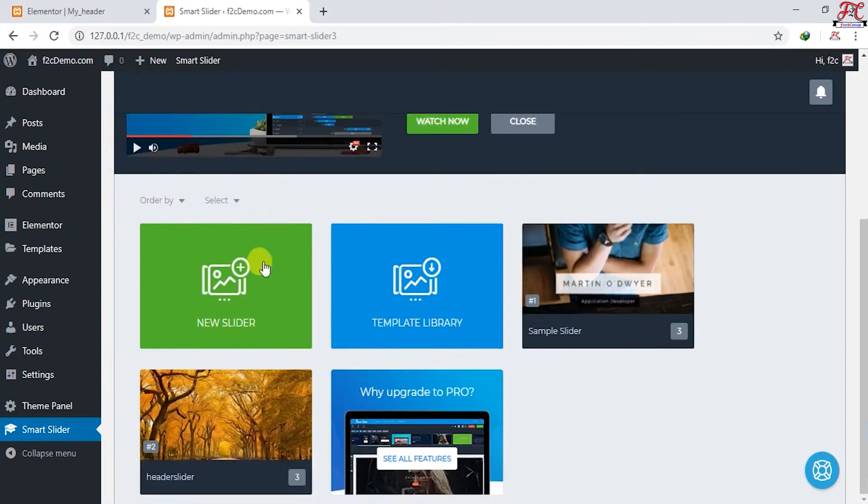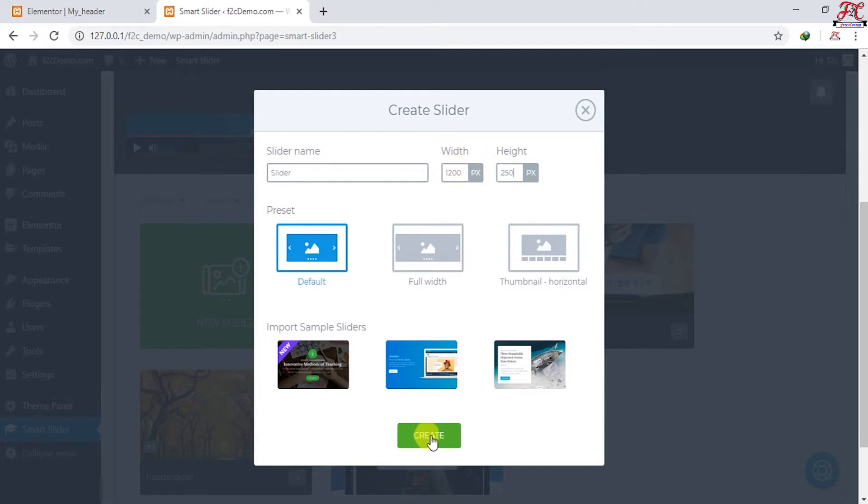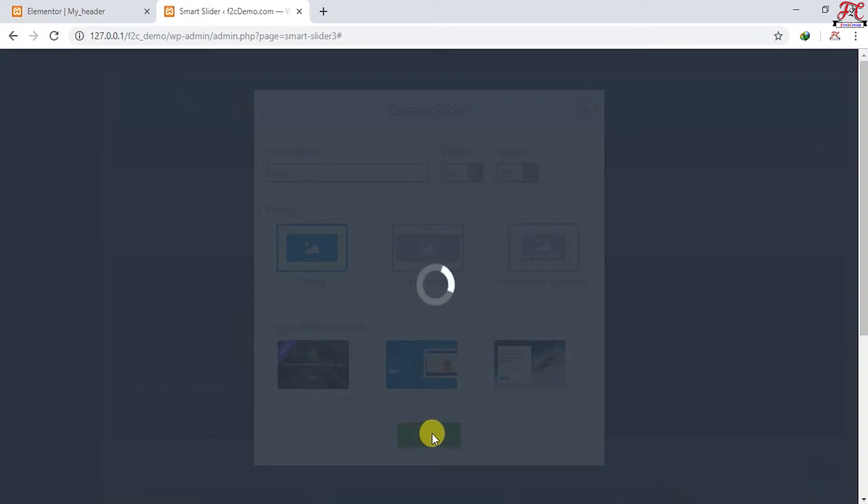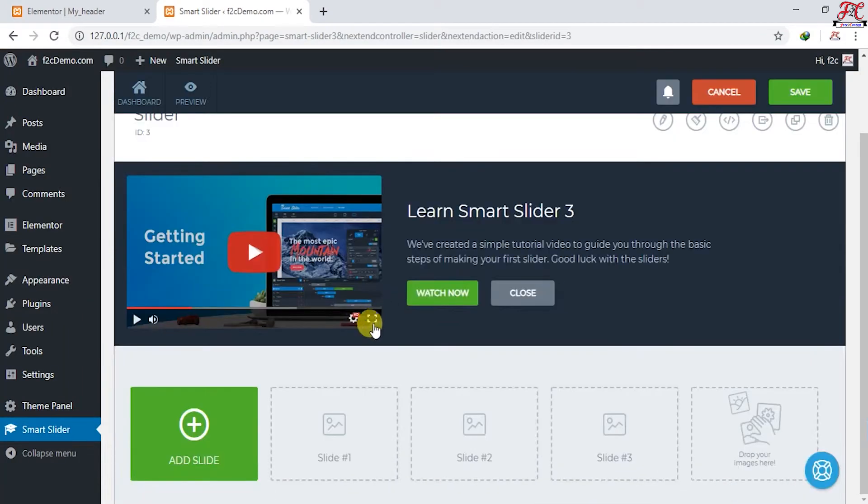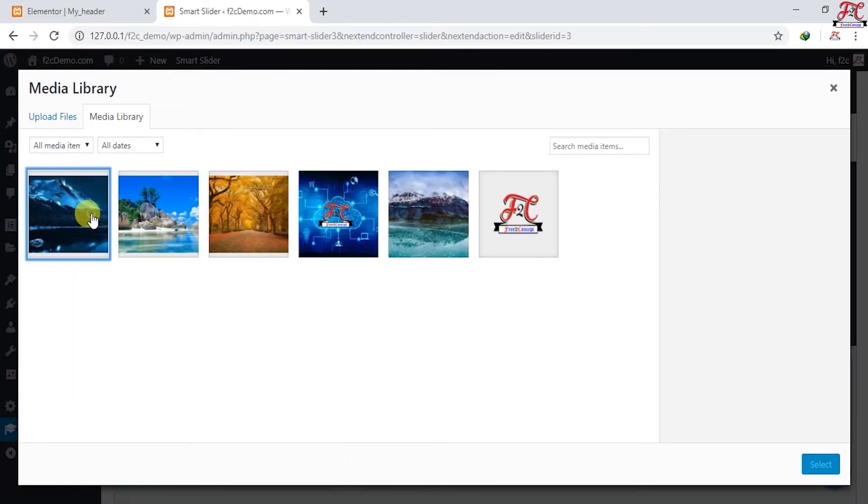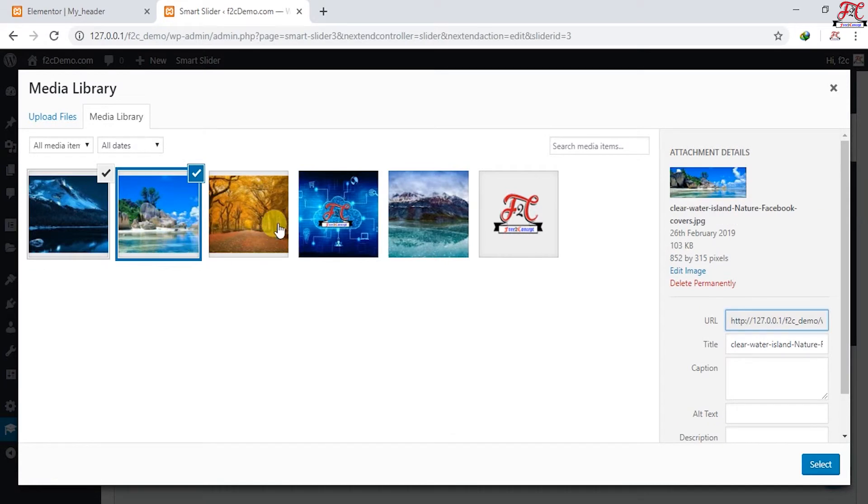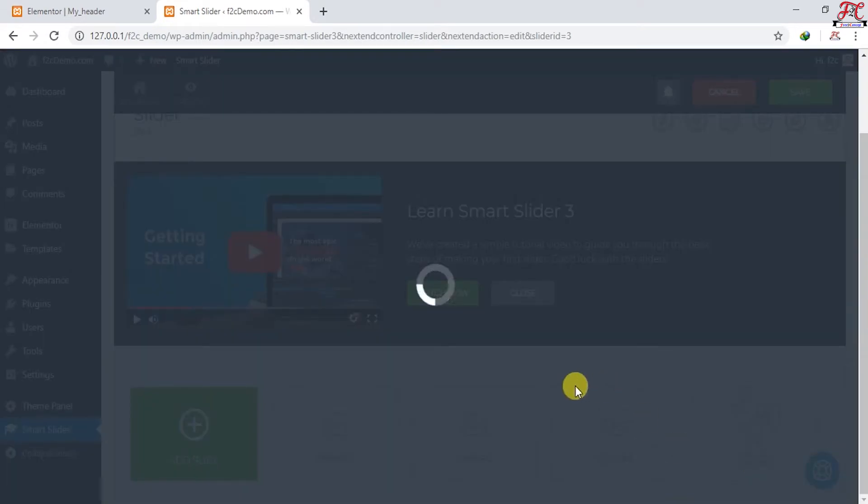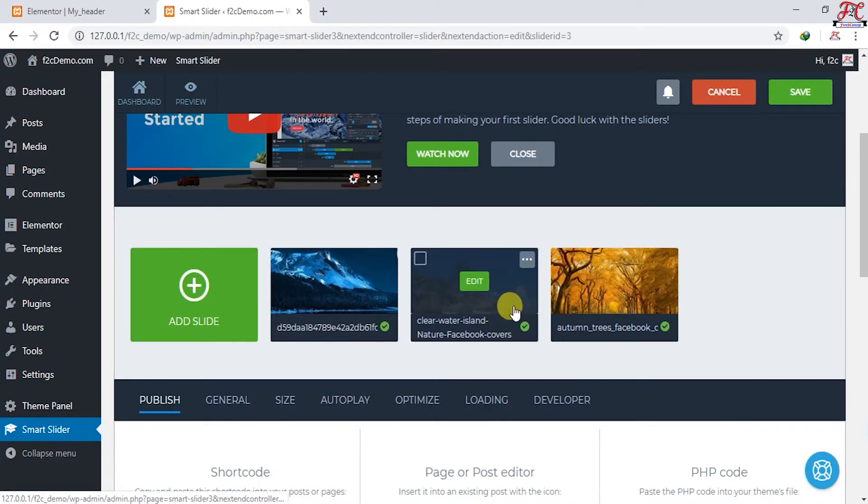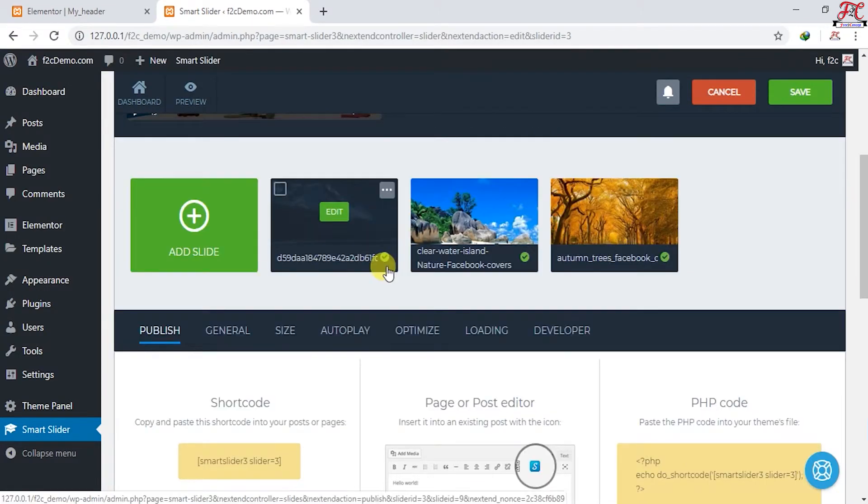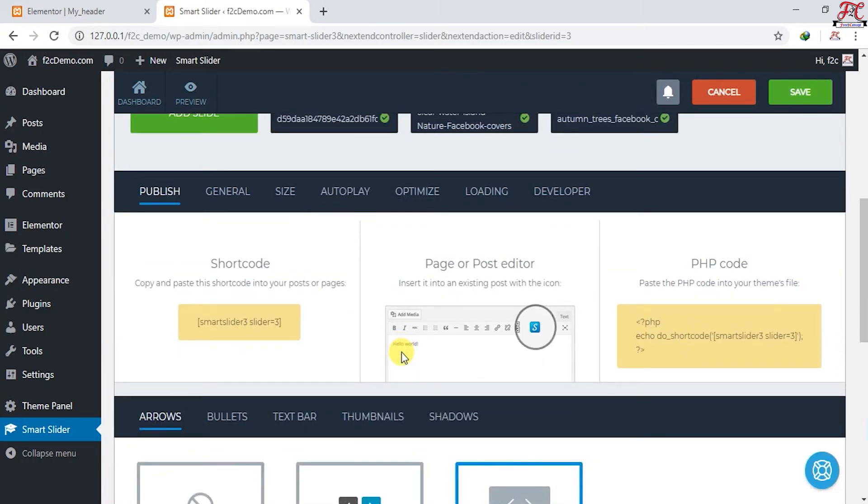Here it is, our plugin Smart Slider. I'm going to open it. Scroll down and choose New Slider. You can here change the width of your slideshow and the height. I'm going to leave the width as is and change the height to 250 pixels. Create. Scroll down and choose your photos. I'm going to choose this photo and this one and this one. Select.